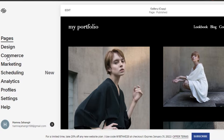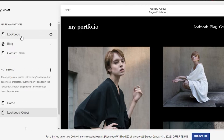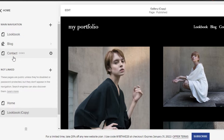Simply go to this panel right here. You will find the option of pages. Click on pages and then you will find all of your pages right here. I have three pages, so let's just say I want to delete any of these.